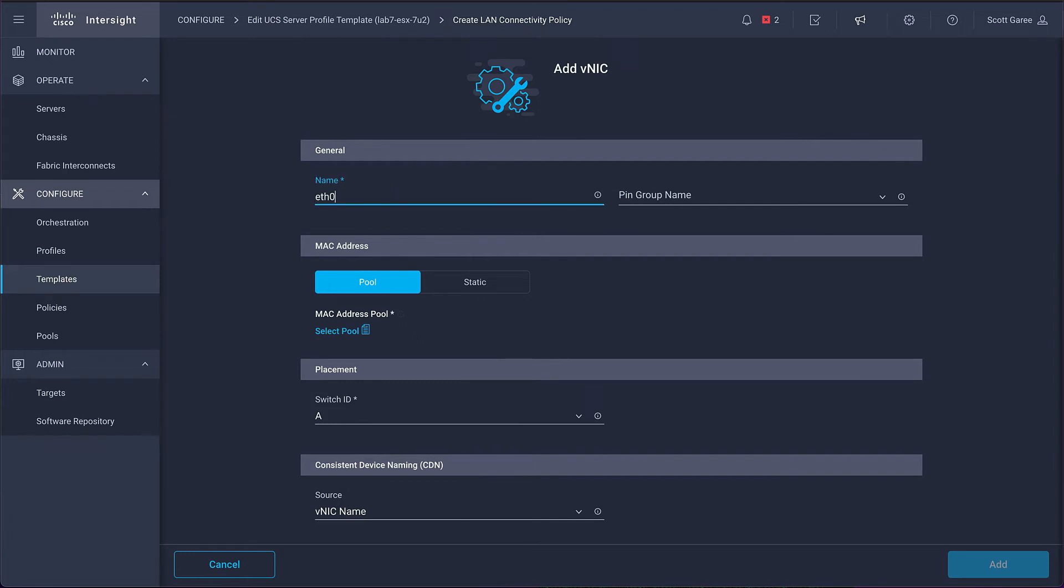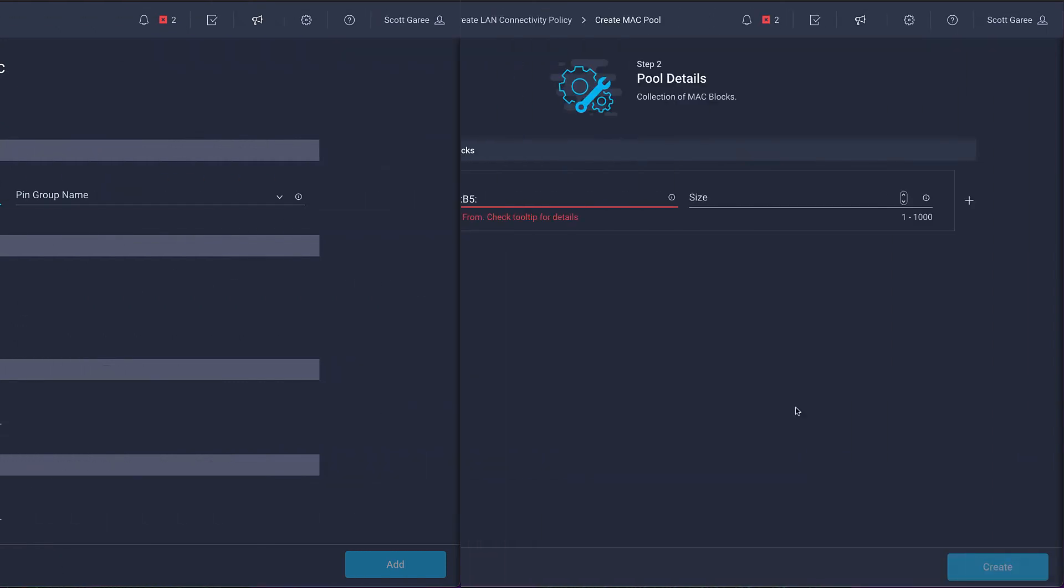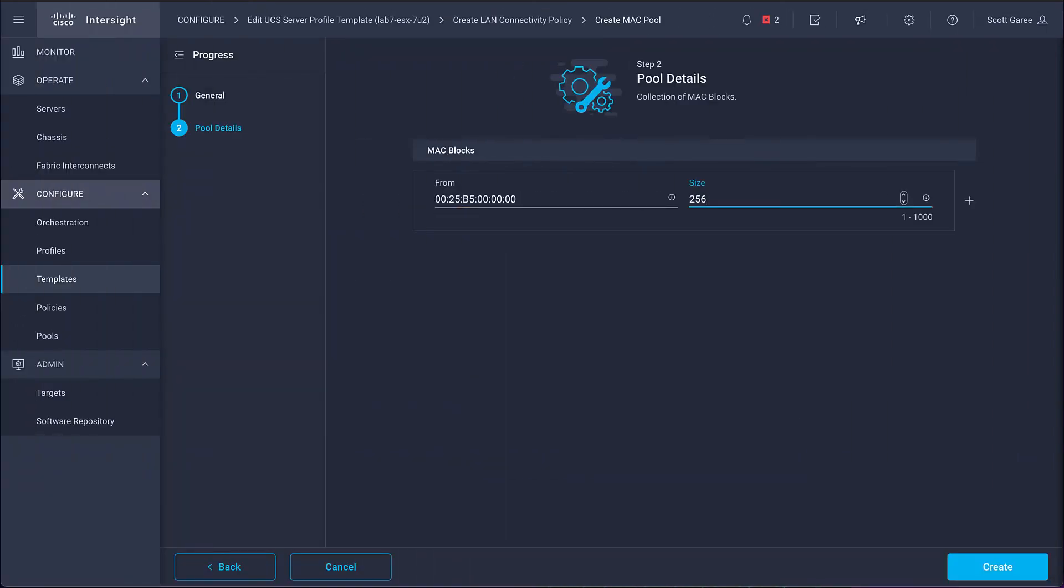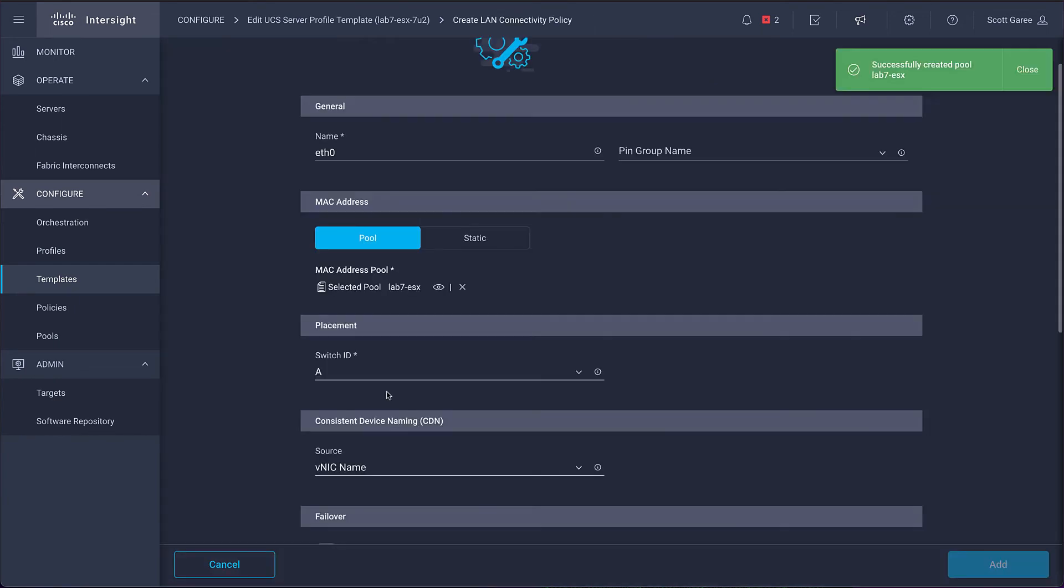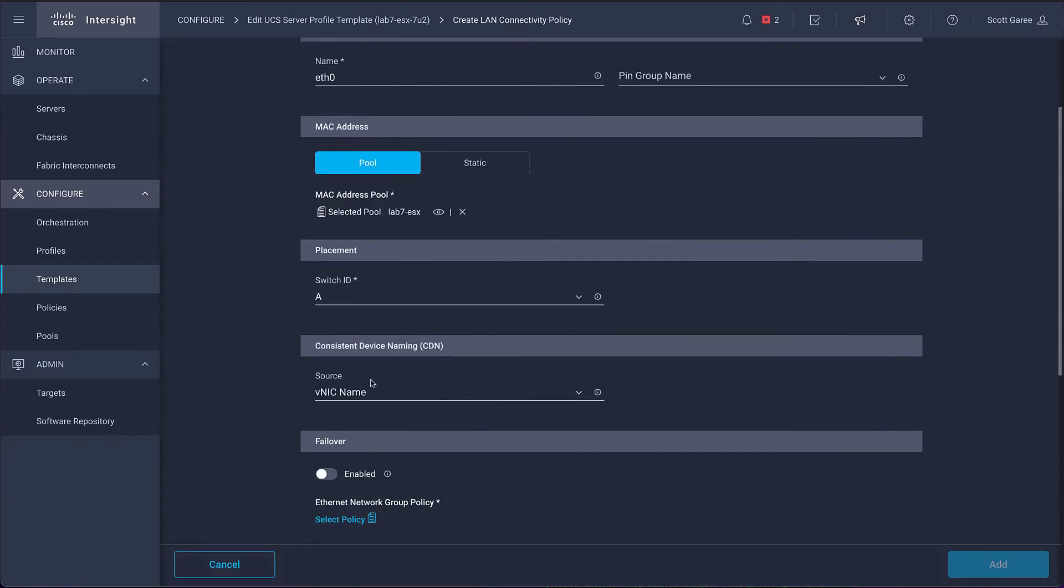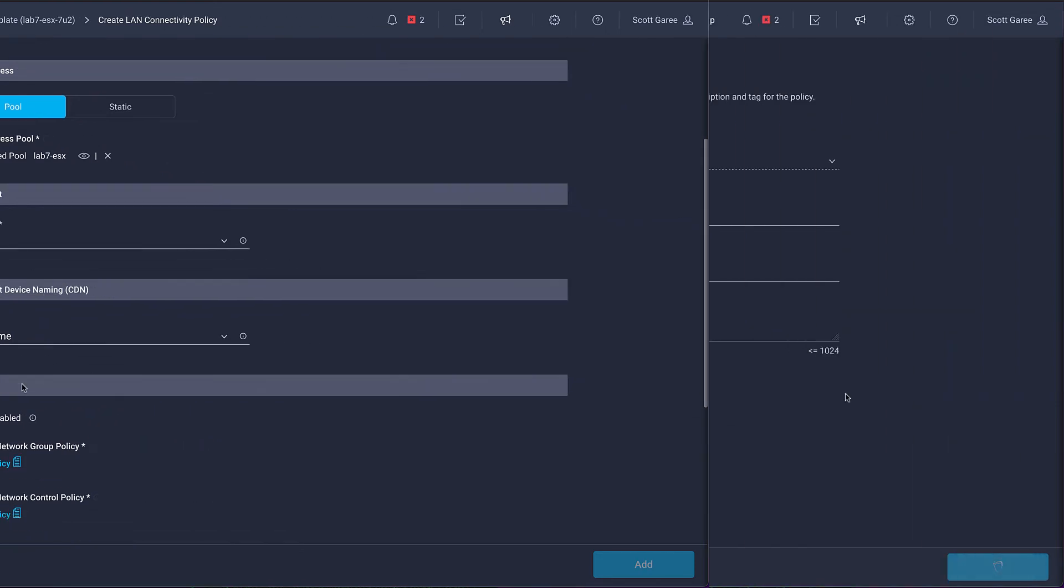The first thing we'll add is a MAC pool, which provides a pool of MAC addresses that will be allocated to these VNICs and to any other VNICs that we create for other server profiles.